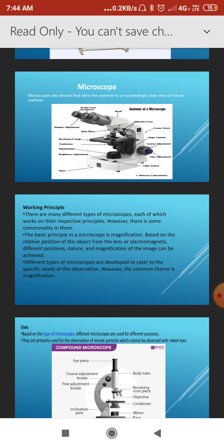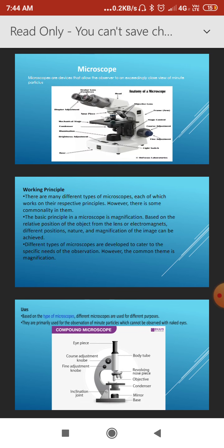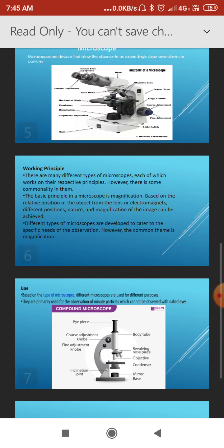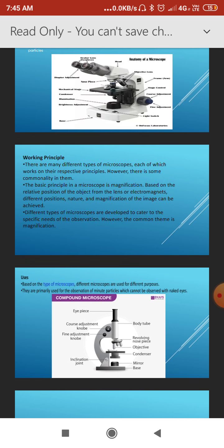In a compound microscope particularly, it is an arrangement of the objective and eyepiece lenses used to magnify an object to observe molecules or certain microorganisms.